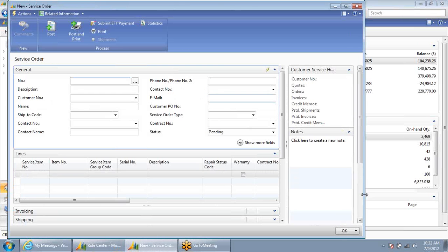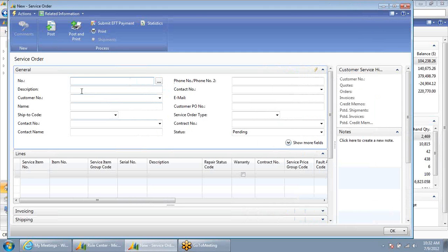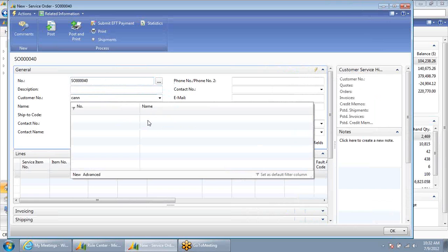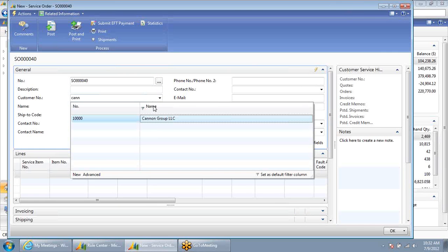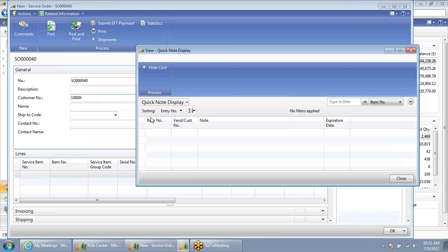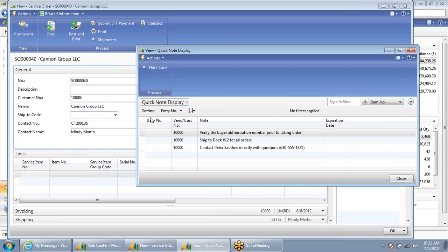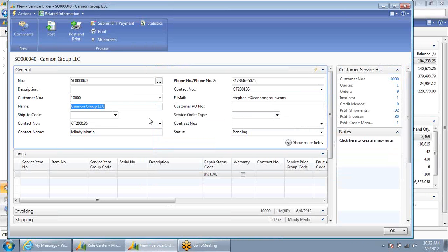This is going to launch a new service order record and automatically assign the next available service order number for me. As I start typing in information, NAV will automatically find and search for a matching customer. In this case, it found Canon Group. Quick notes display, alerting me of any key information I need to be aware of whenever I'm working with Canon Group.